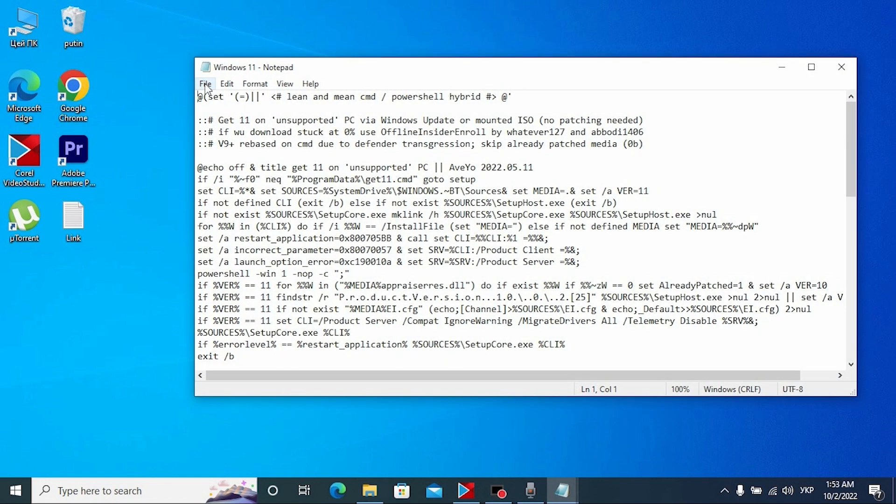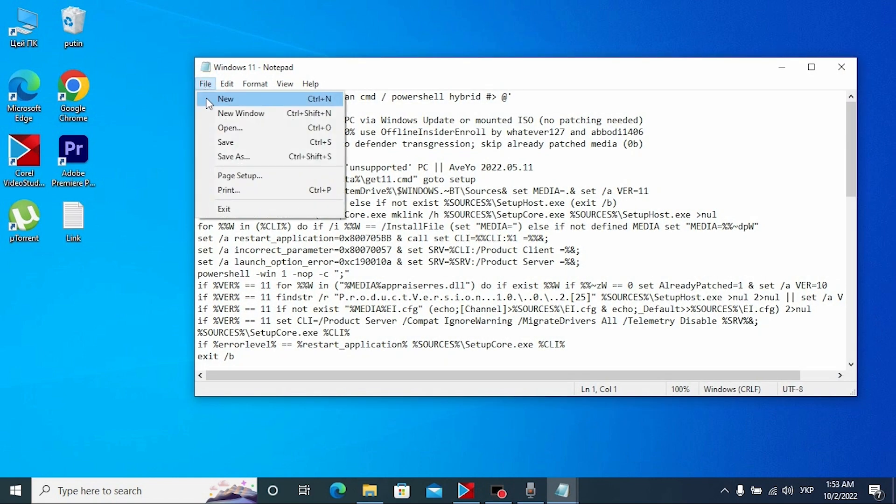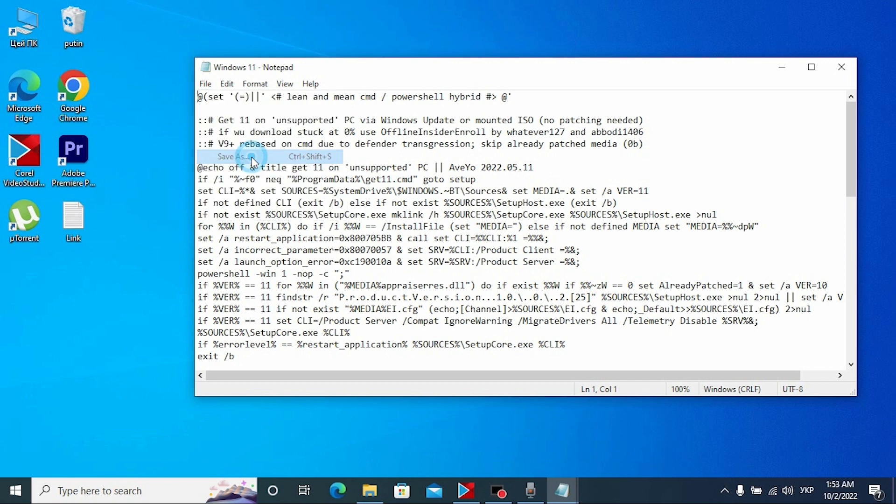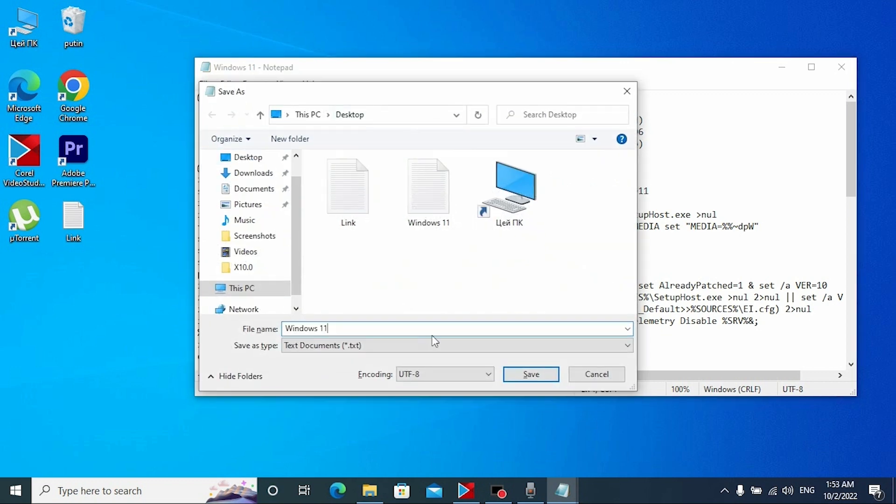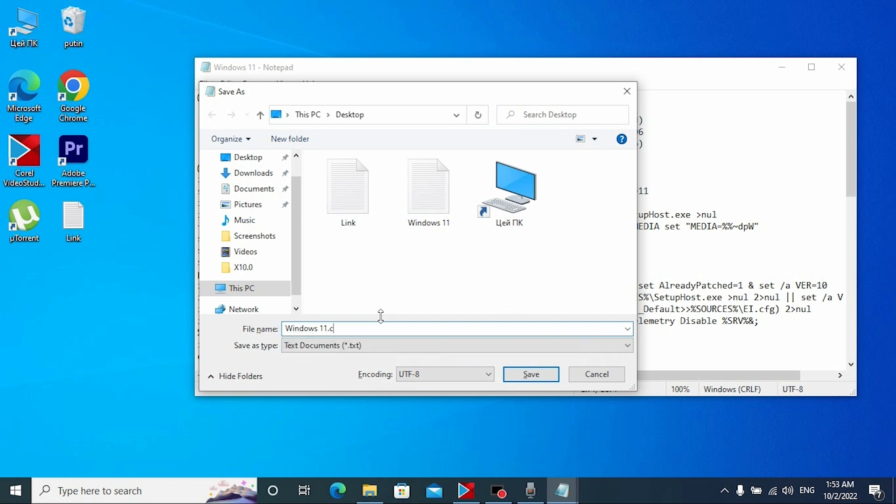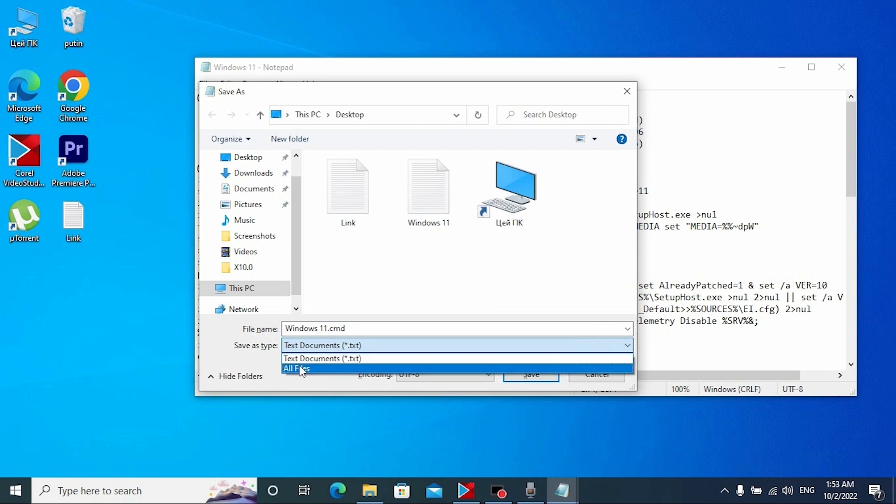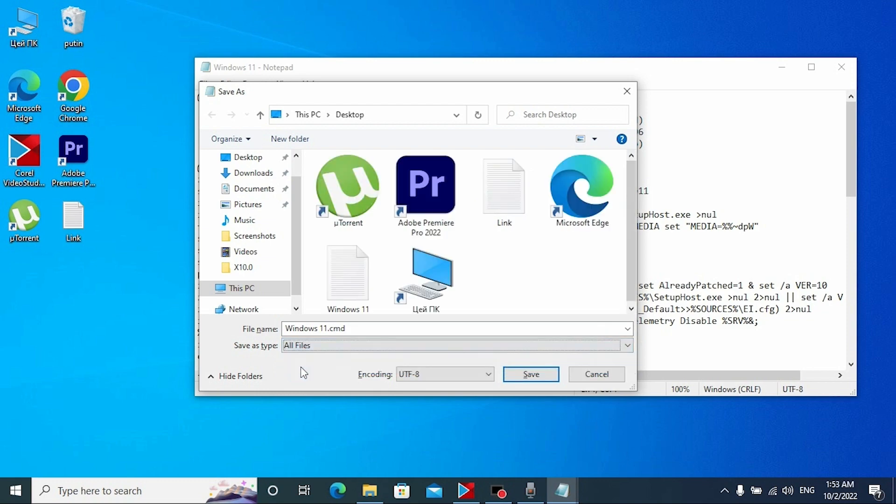Click on file, select save as. Very important moment. We need to type .cmd and here we need to select all files. After that save the file.